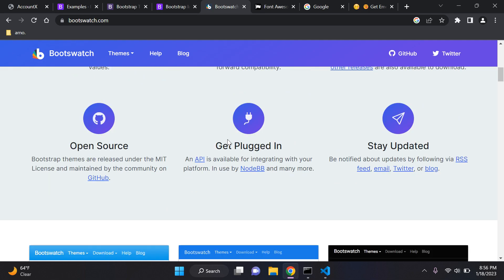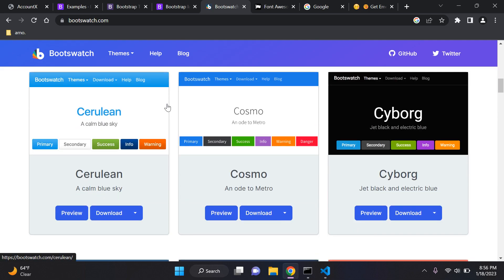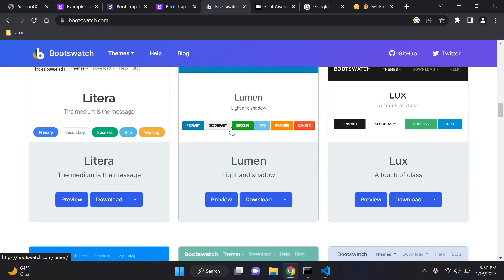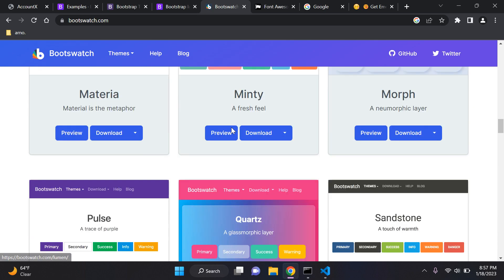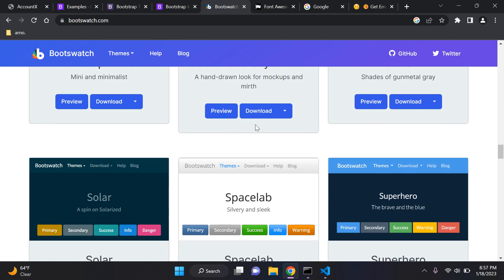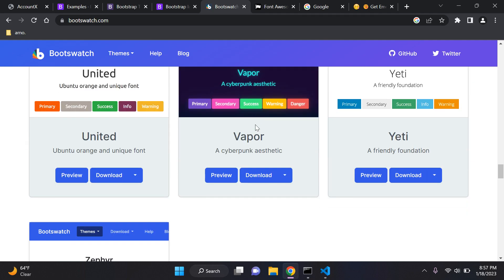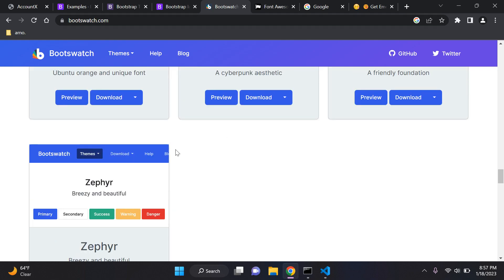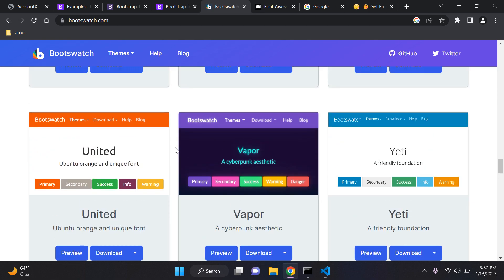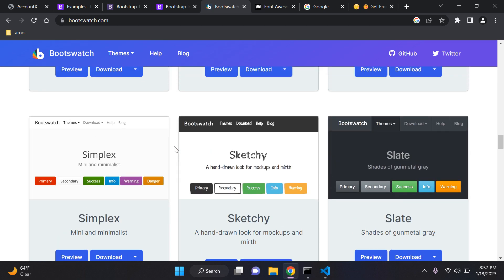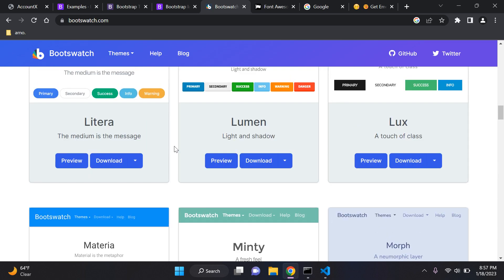We get different types of themes such as Cerulean, Cosmo, Cyborg, and many more — the different types of themes are limitless. I always use this in all of my projects because I don't want to waste too much time on the HTML and CSS. I really like to make use of Bootswatch.